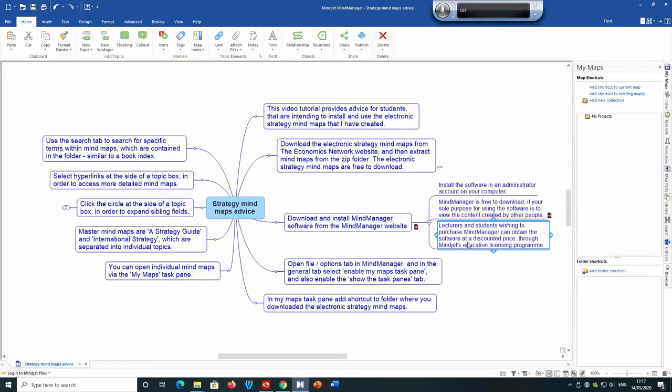The software is fully functional for 30 days, after which you will need to purchase it. For lecturers and students wishing to purchase Mind Manager software, you can purchase it at a discounted price through the Mind Manager education licensing program.